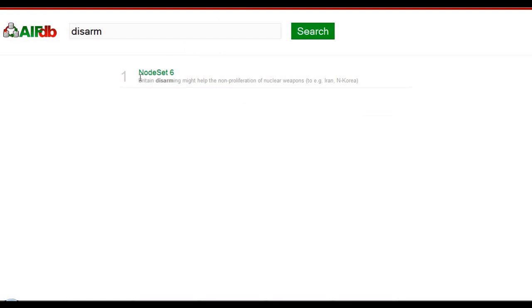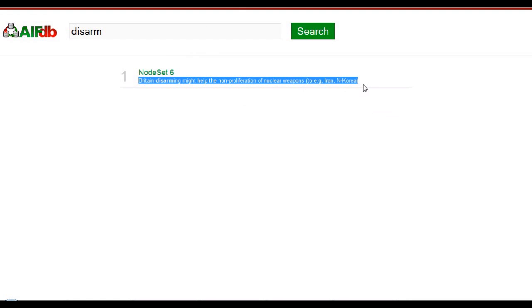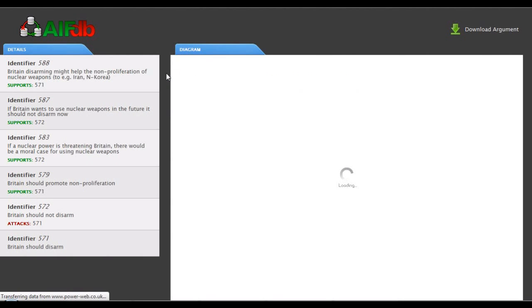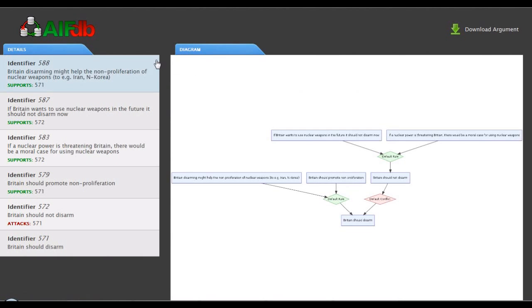AIFDB has a simple search interface that allows you to check to see that the argument we just analyzed is now available. And here it is. Here's the analysis with the textual components and some other ID data in the panel on the left, and a visualization on the right-hand side.